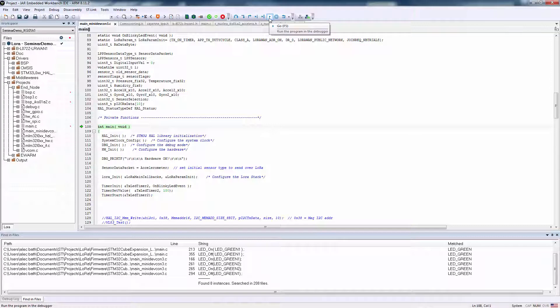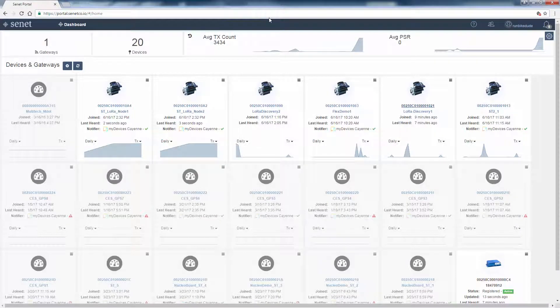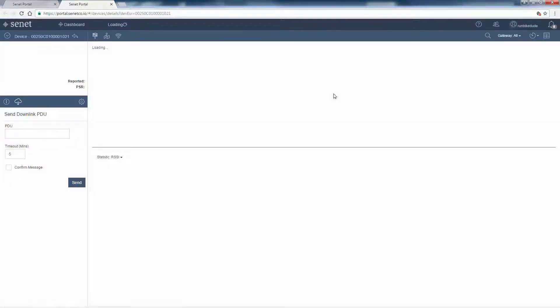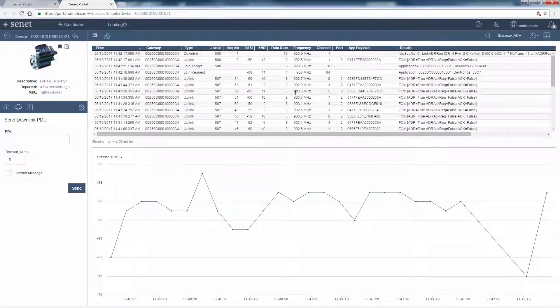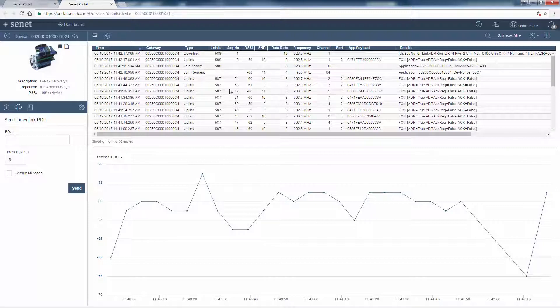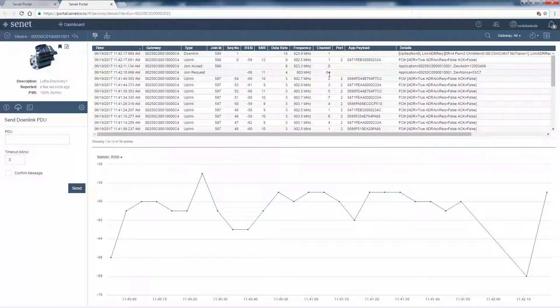Click run, or go, head over to our Senet dashboard, click on our node, and we should see a join request and a join accept. Uplink data up to the gateway, and any downlink information during our receive windows.